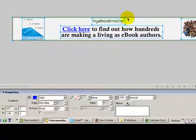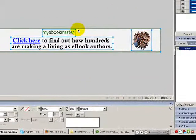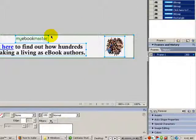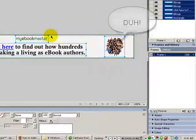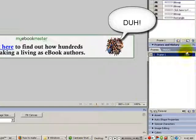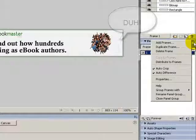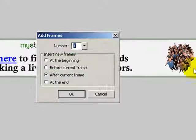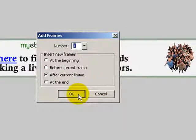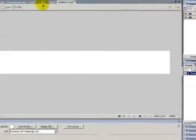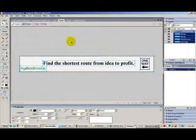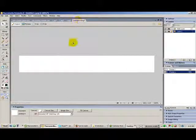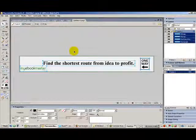The animated GIFs are going to be created by using frames. Each frame is another frame in the animation. So we go to frames, add frame, click OK. Now I'm going to go to the second image that I prepared. Ctrl A, Ctrl C, paste it.